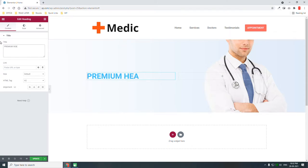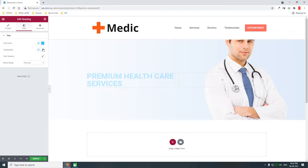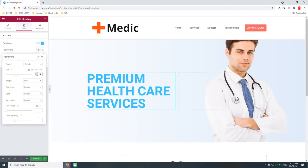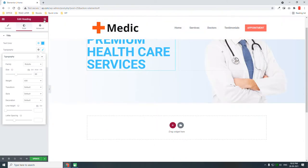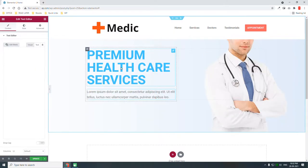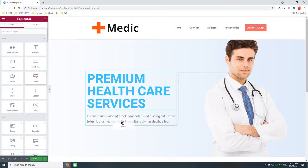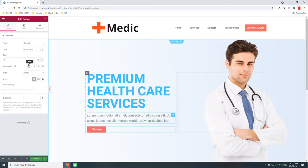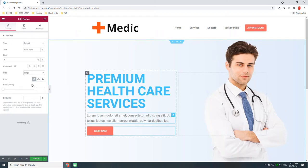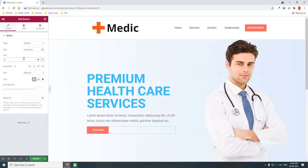Add the heading 'Premium Healthcare Services', then add a button and link it to the appointment section.